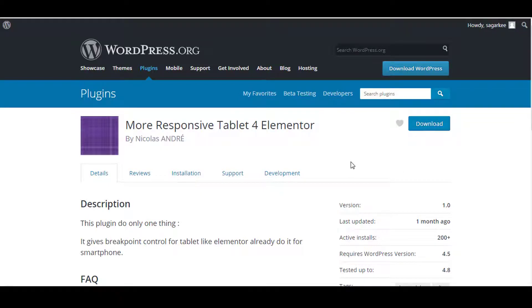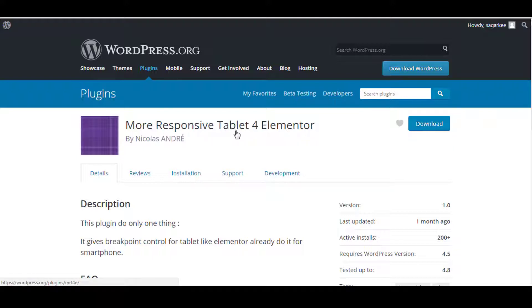In this video I will show you how to make your Elementor design more responsive for tablet or iPad view. You have to install this little plugin called More Responsive Tablet for Elementor. It is available in the WordPress.org repository.